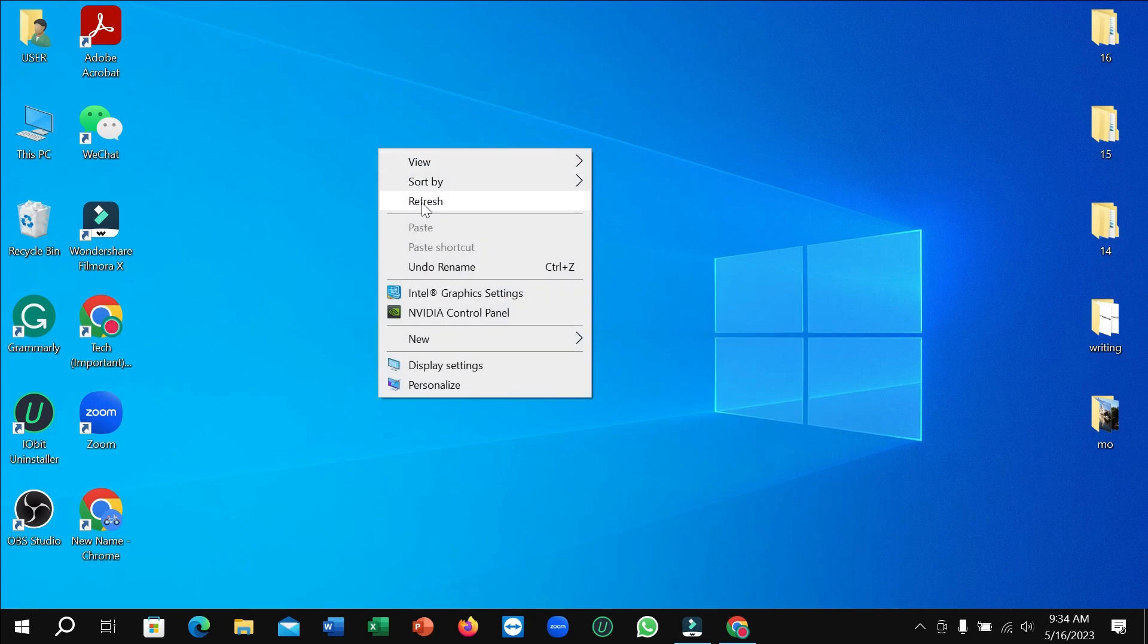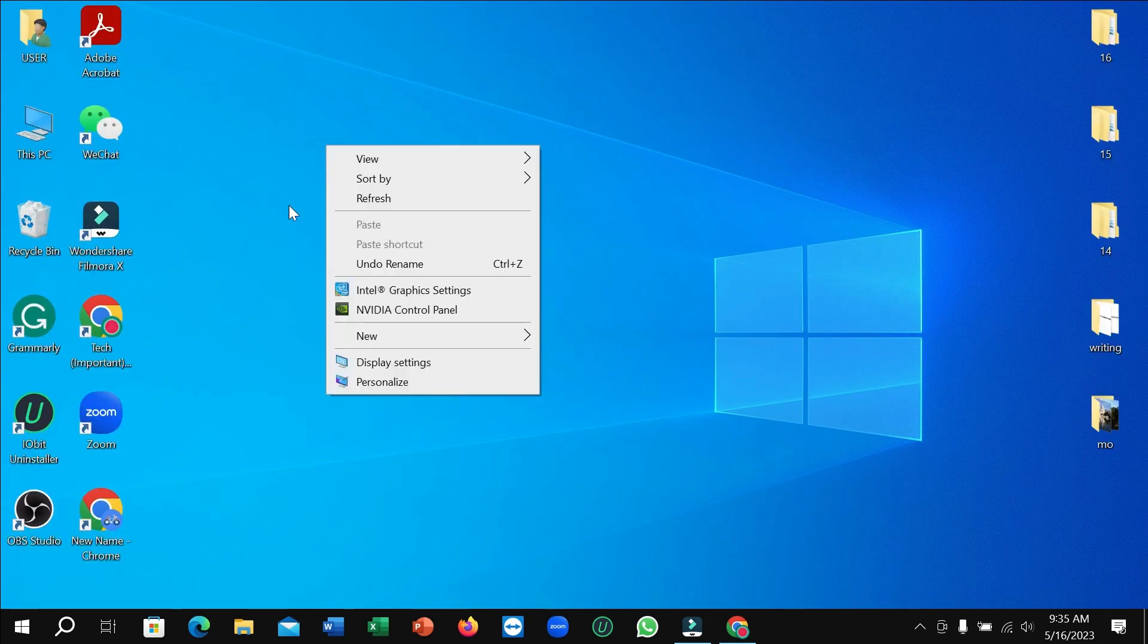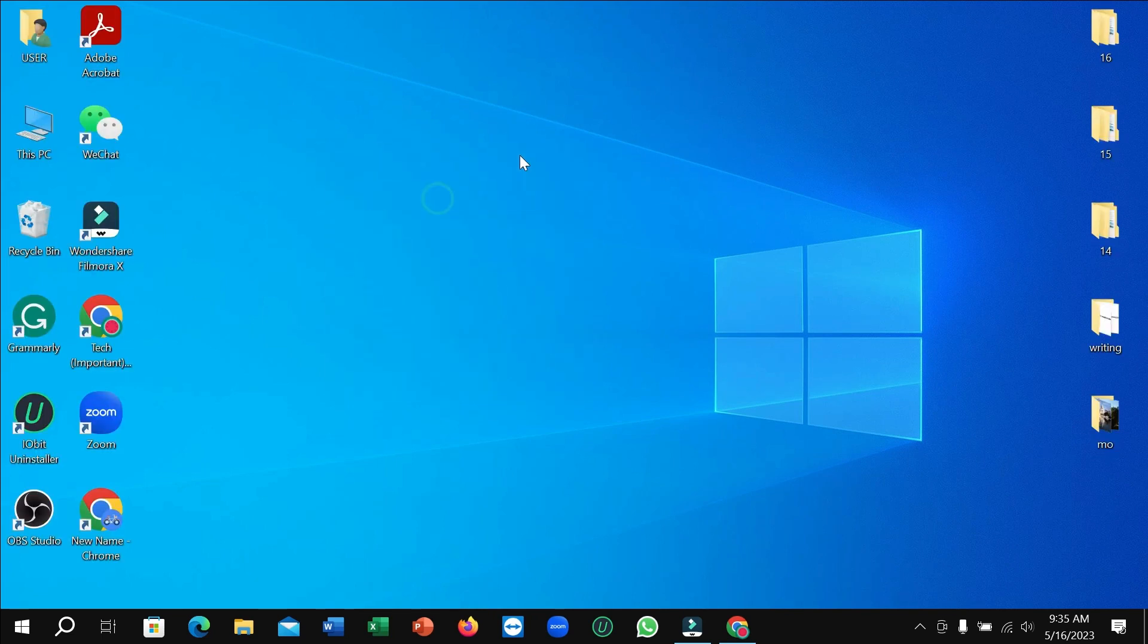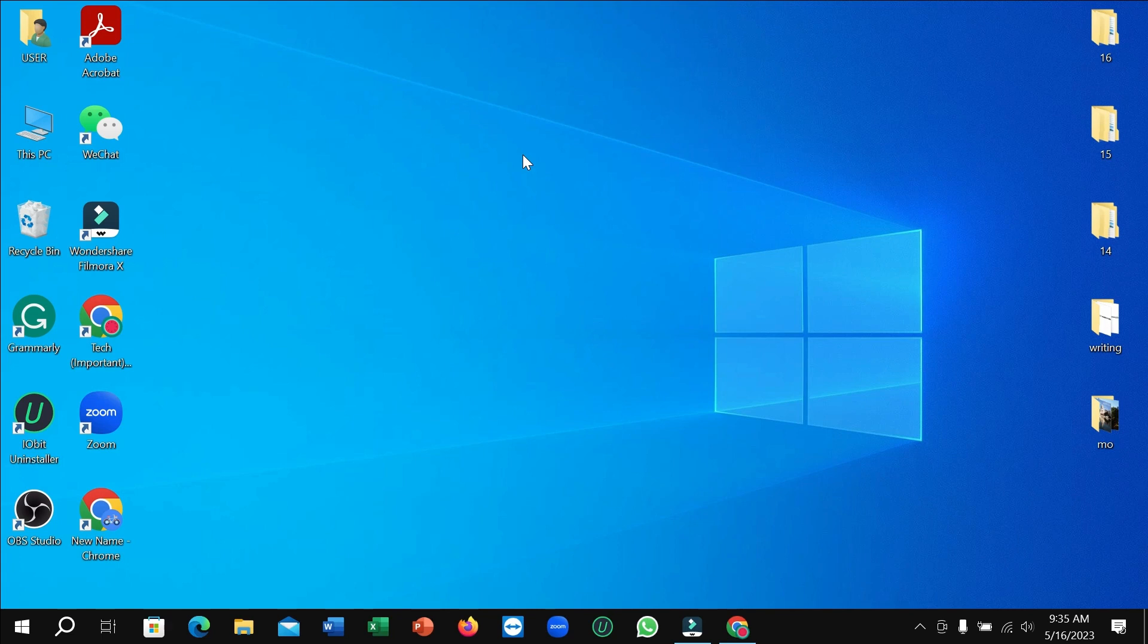Your default wallpaper is already set. So in this way you can restore your default Windows wallpaper in your PC or laptop. I hope you can understand and hope this video can help you. Don't forget to like and subscribe to my channel.